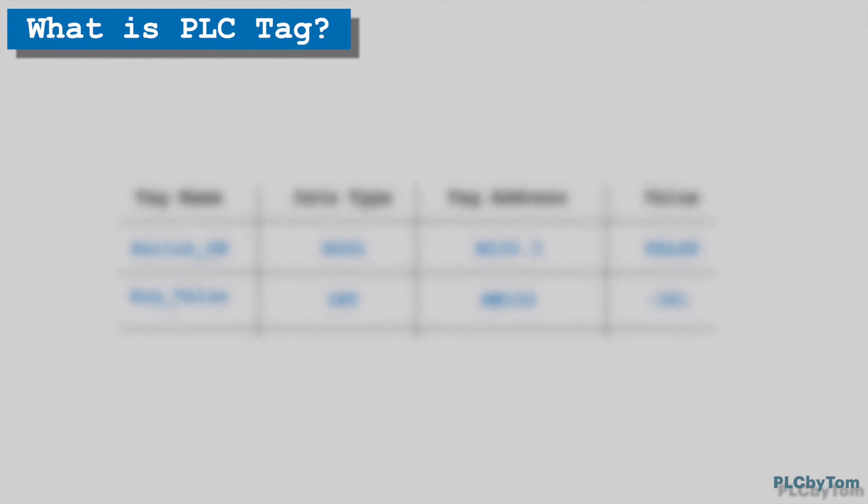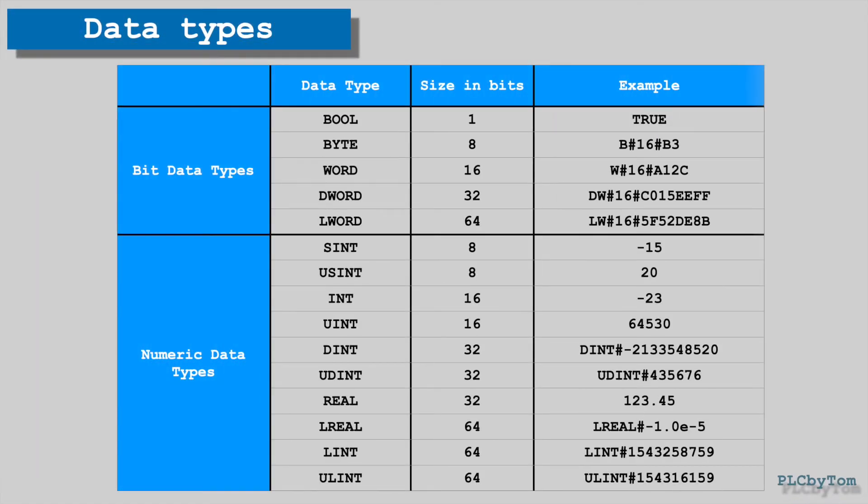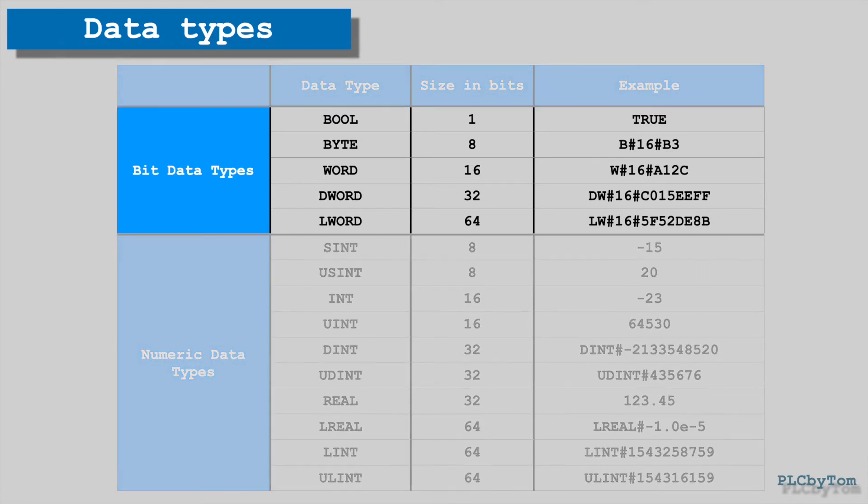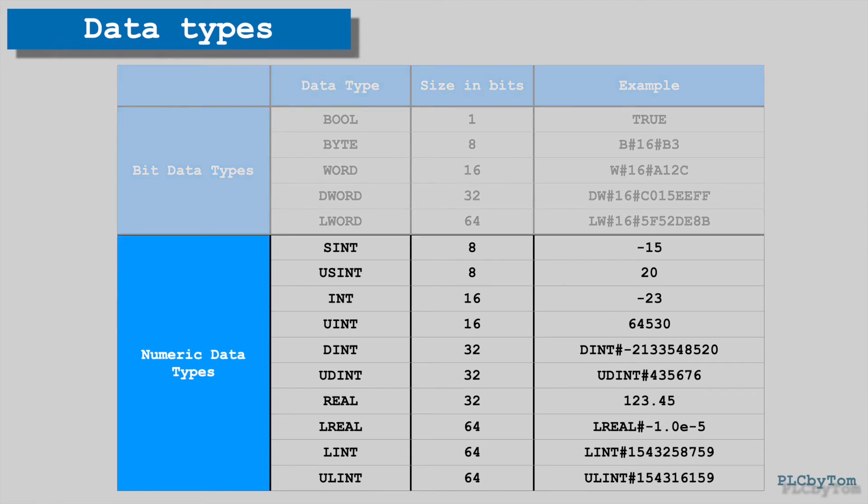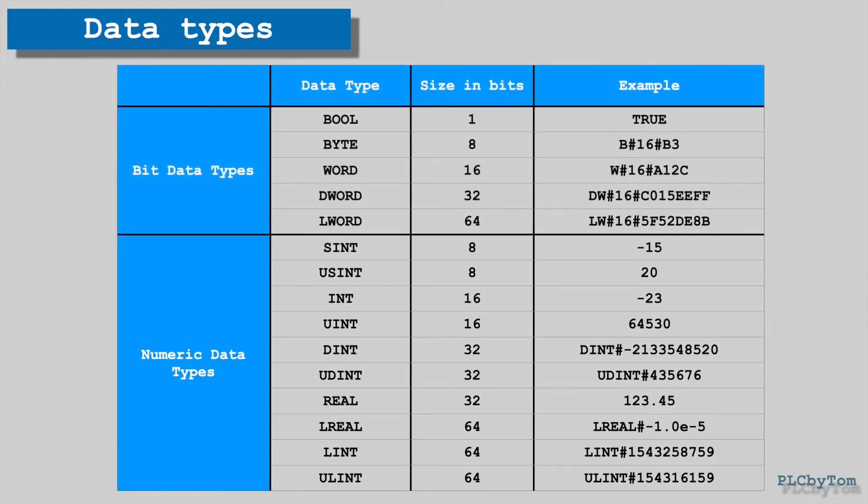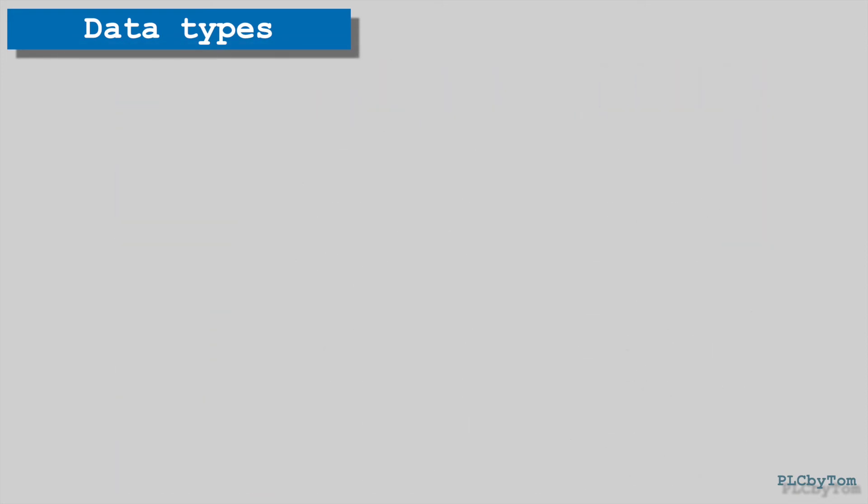Already is mentioned that data type has to be defined for each PLC tag, so to understand actually what data type is, we can have a look possible data types. There are bit data types, such as bit, byte, word, double word, etc. And numeric data types such as, short integer, integer, double integer, real etc.